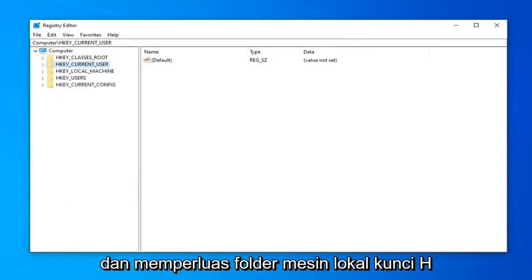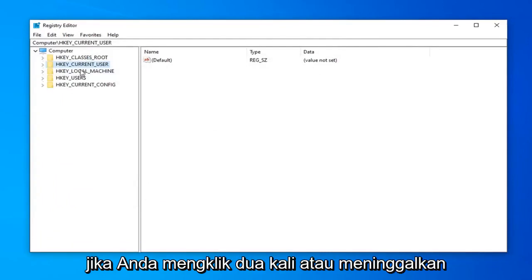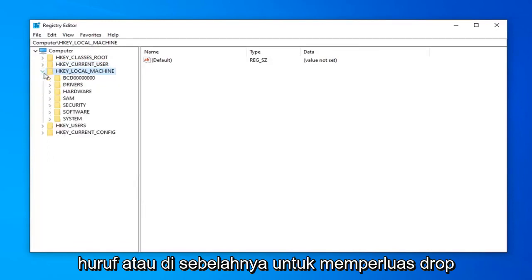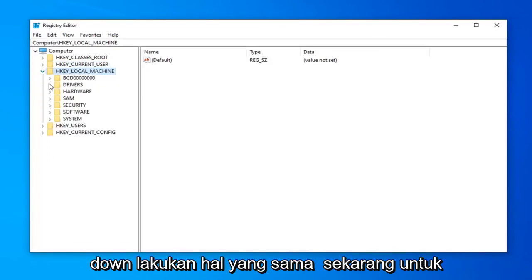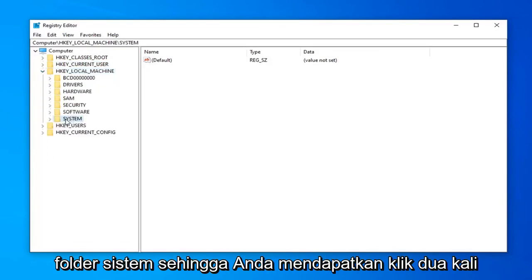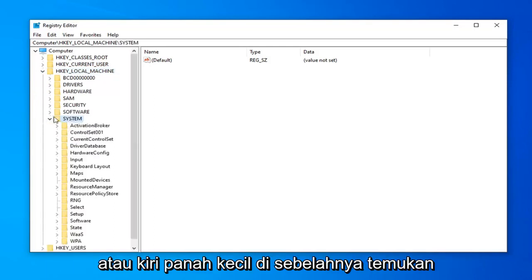Now you want to expand the HKEY_LOCAL_MACHINE folder. Double-click on it or click the little arrow next to it to expand the dropdown. Do the same thing for the System folder—double-click or click the arrow next to it.